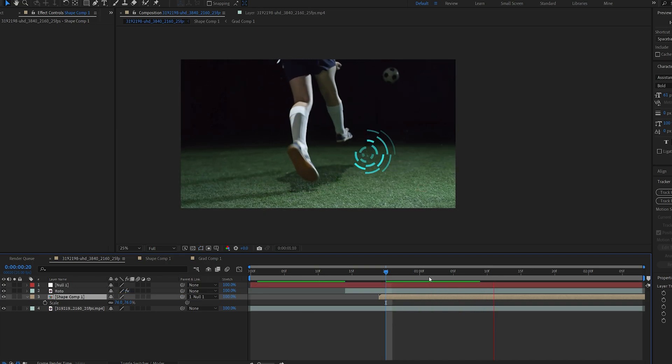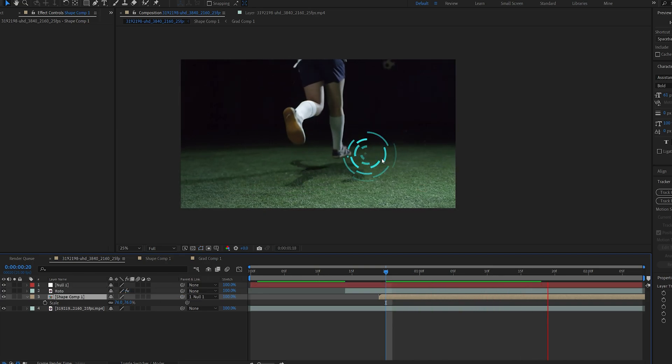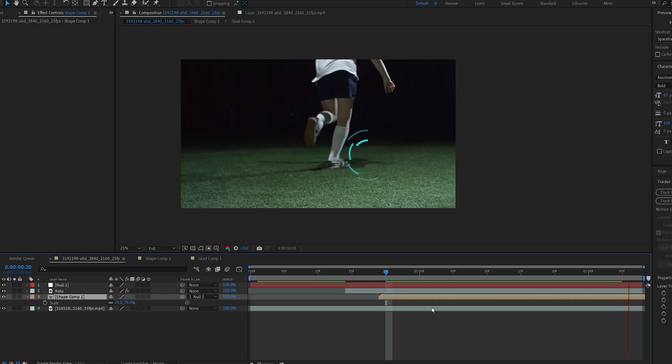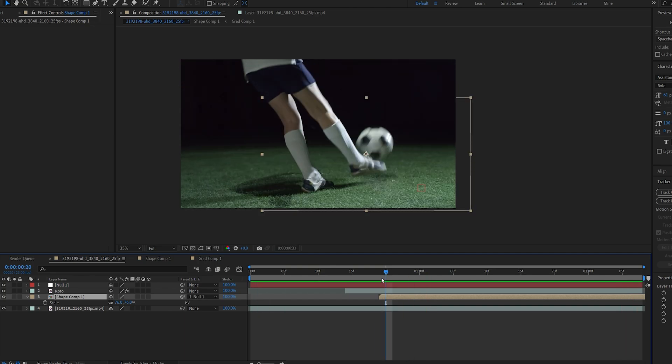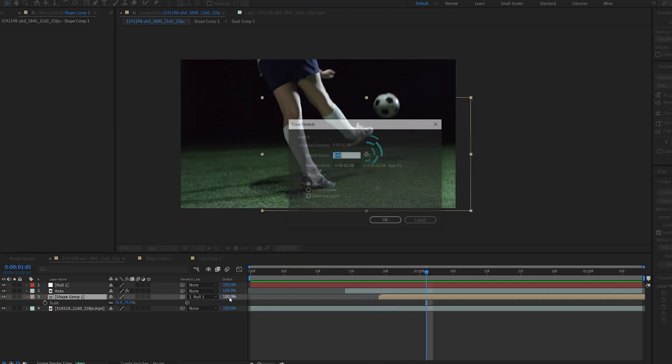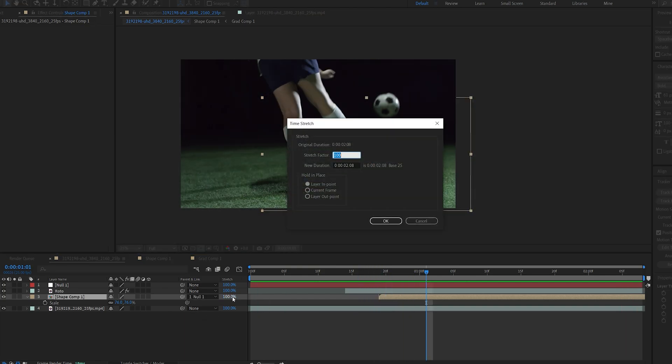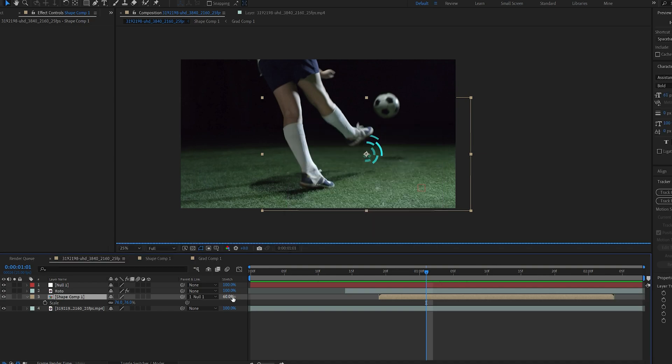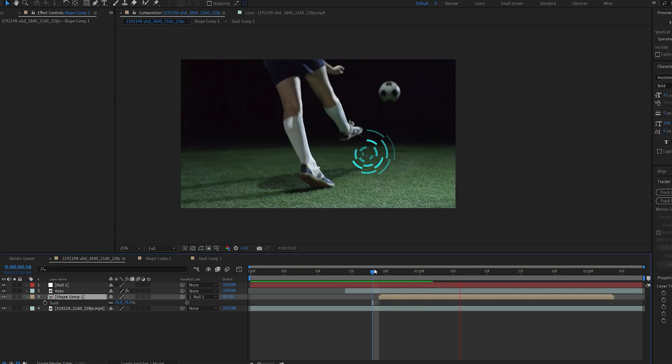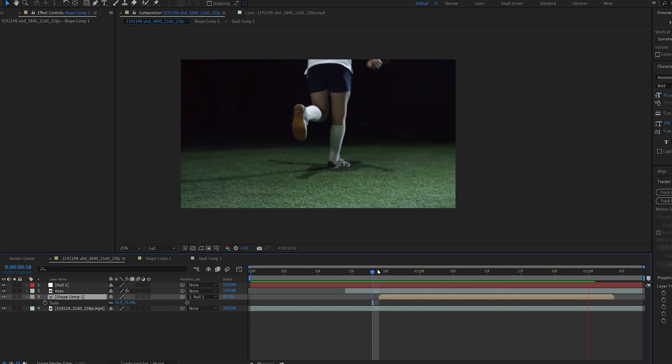Okay so this is how we add the shape here as you can see it's behind our object and we can go ahead and play with the time of it. So let's make the time stretch here to maybe 60 just so it animates faster.